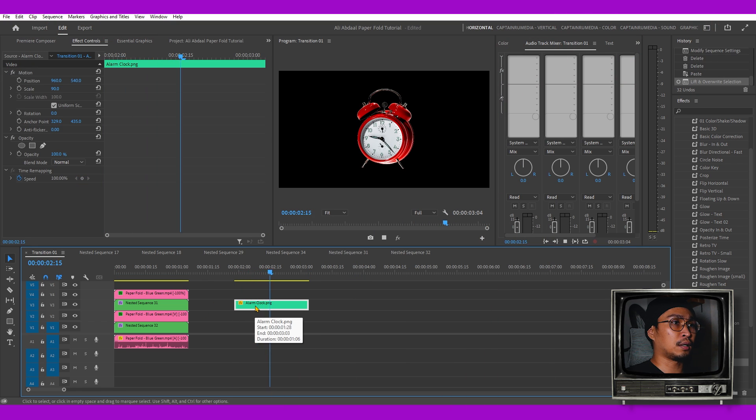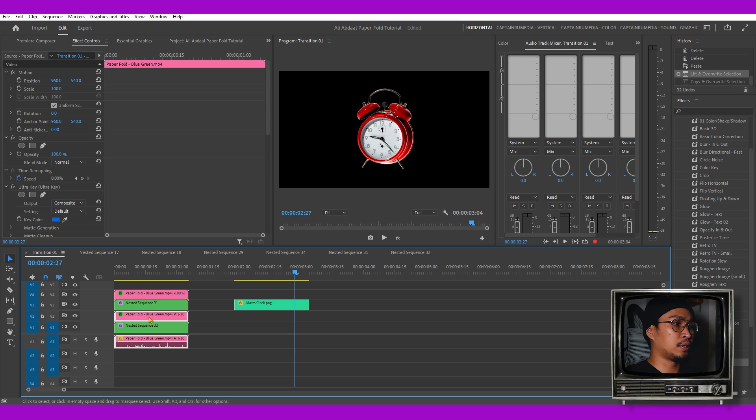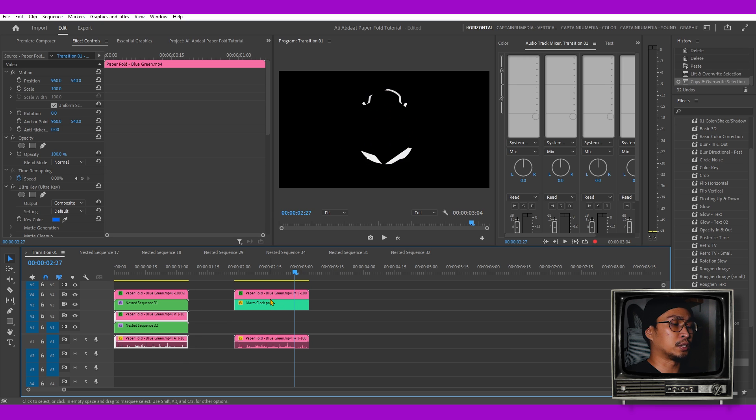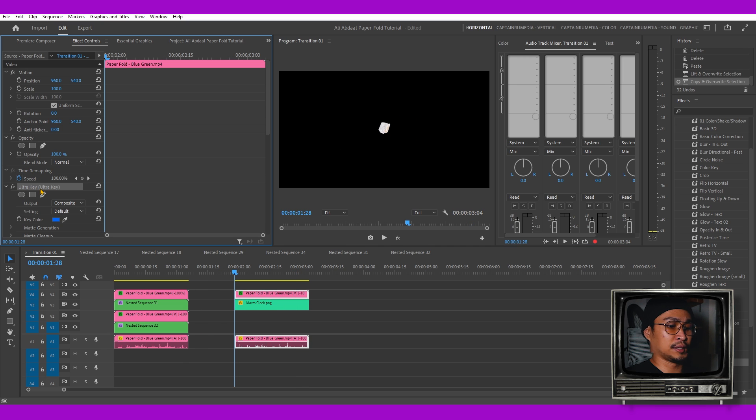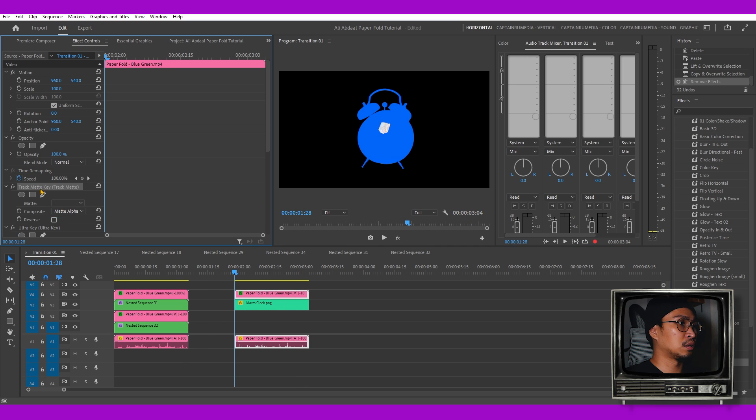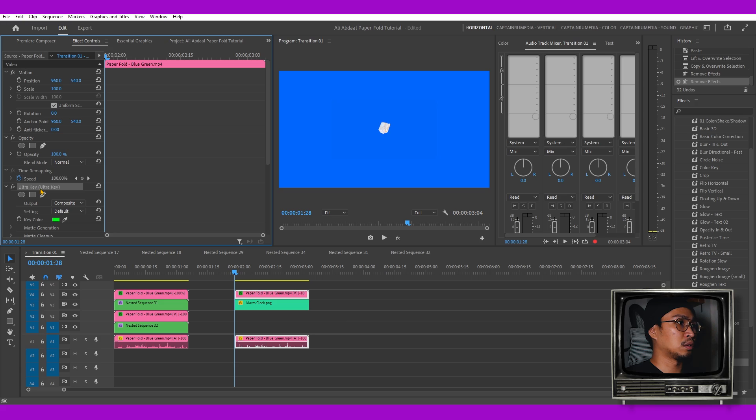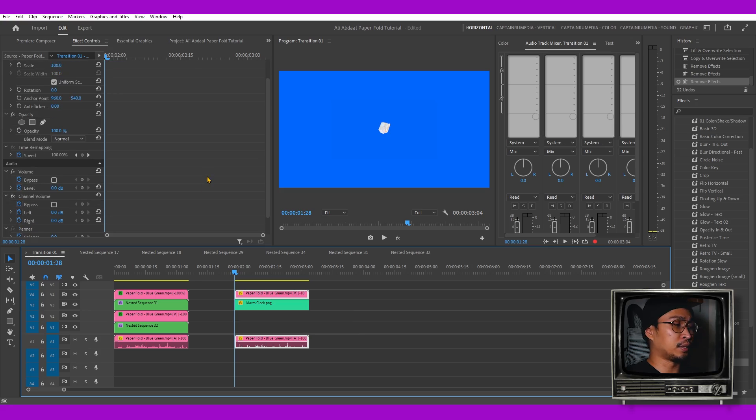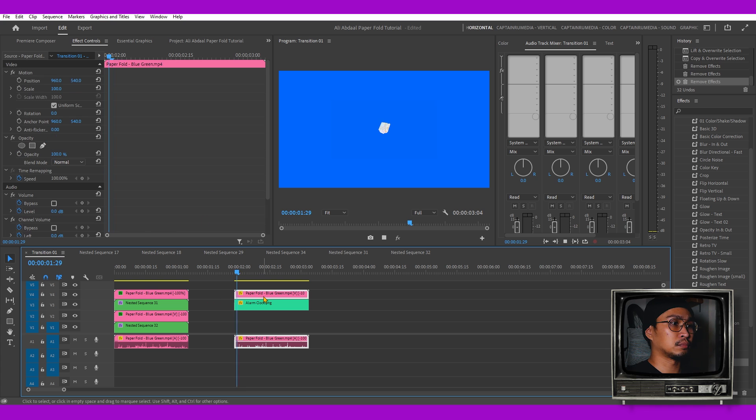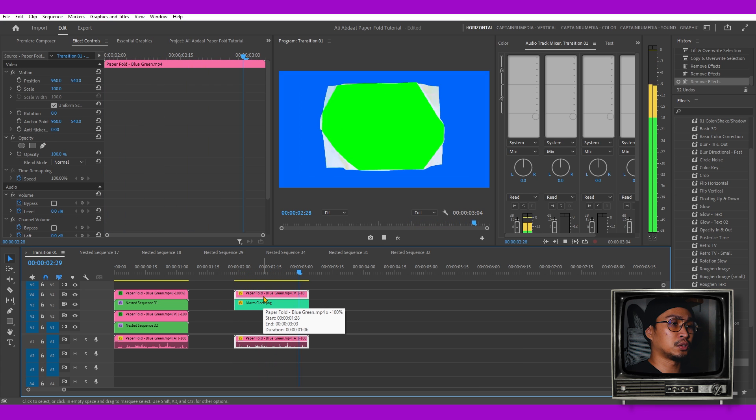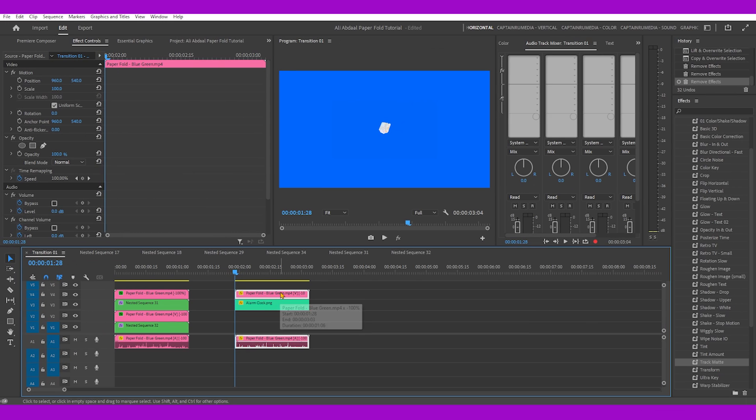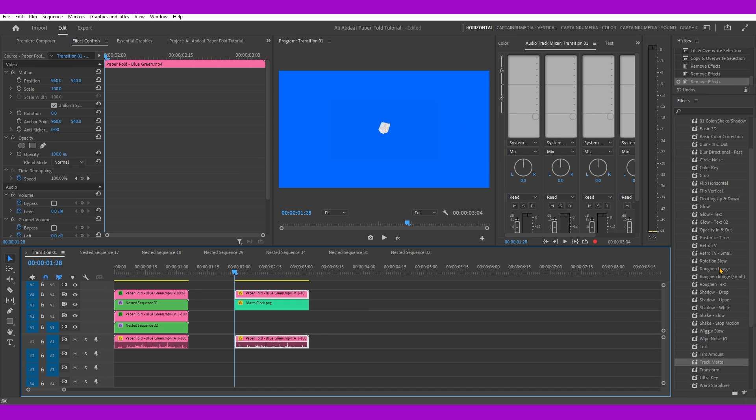Let's grab this paper fold animation. Let's first remove the effects. As you can see I removed a lot of effects. So this is the stop motion animation without the effects.